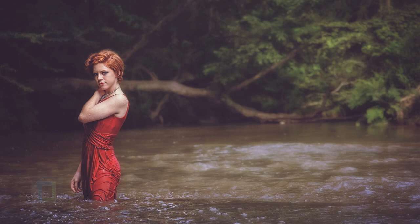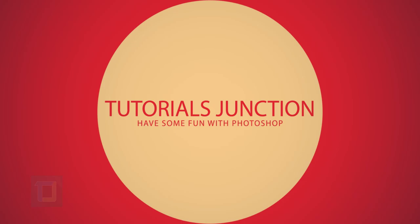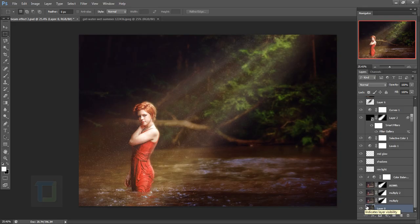In this video I'm going to show you how to create light beams completely inside Photoshop. My name is Dhruval and welcome to another video by Tutorials Junction. This is the final output and this is the original photo — this is what we will create.